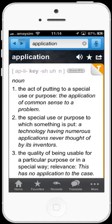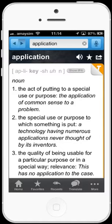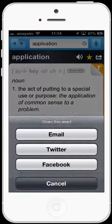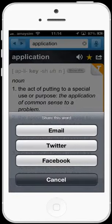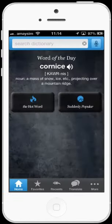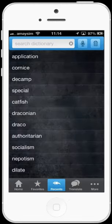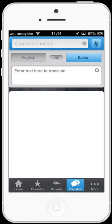As with the word of the day, you can hear the word out loud, save the word as a favourite, and share it with your mates through social media. If we head back to the home screen, we can see our favourites, our recent searches, and access the translator function.